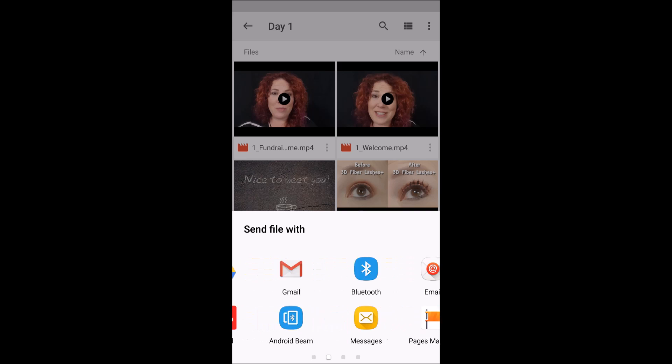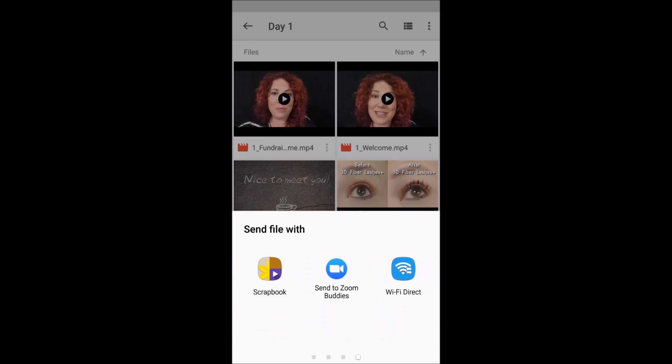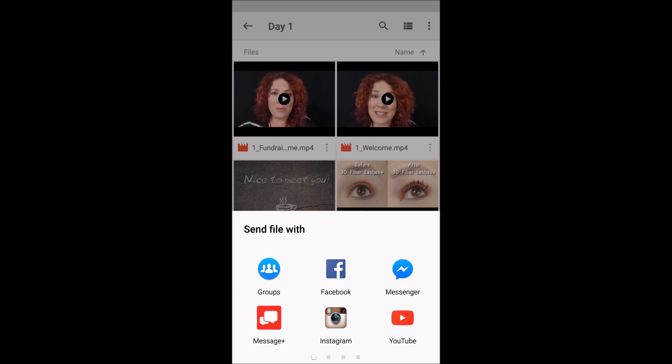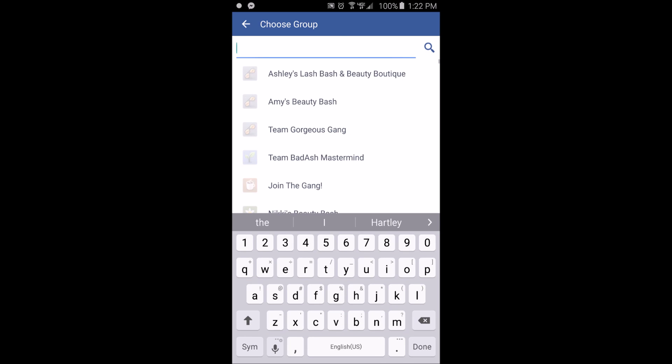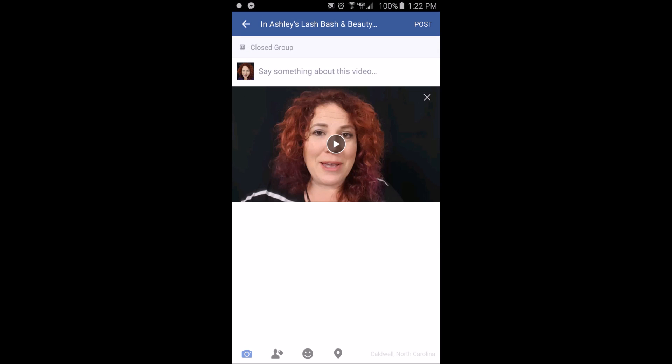So if you're doing a party in a group, you can just hit groups, you can select your party group that you want to send it to, and look, it pops up right there, just like you're posting it directly from your phone to Facebook.